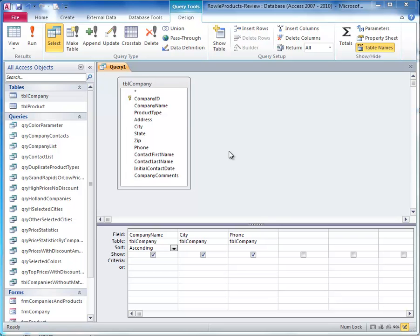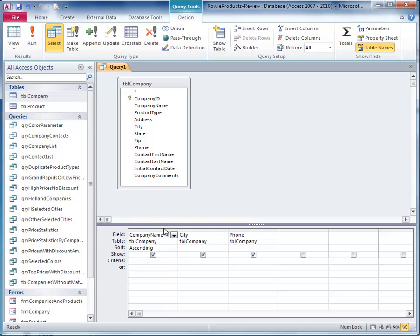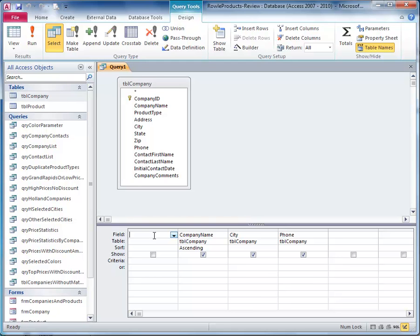When we need to create a calculated field we can do that here, but we want it to be the first column, so we're going to go here and insert a column. So we got our new column here.